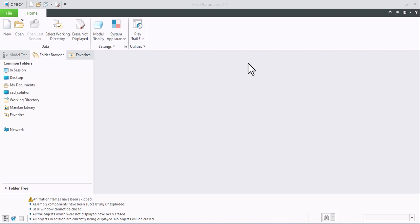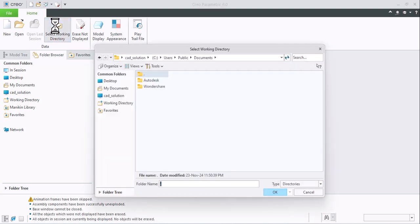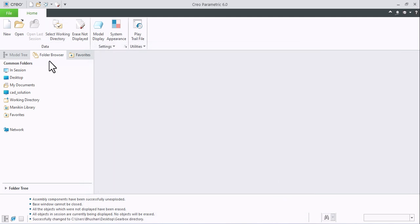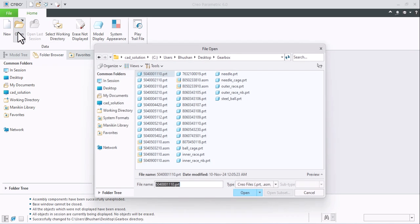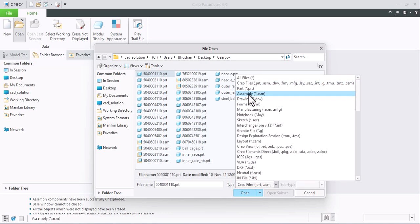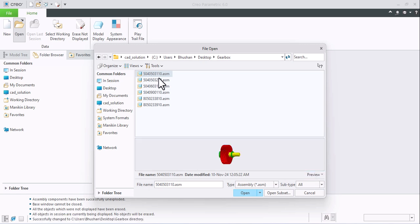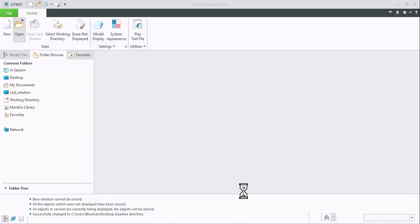Let's create an exploded view in Creo. First, select the working directory. I had created a separate folder on the desktop — you can select whichever folder you want. Now open the assembly, select Service English so only service assemblies can be shown here. Click Preview, then Open.